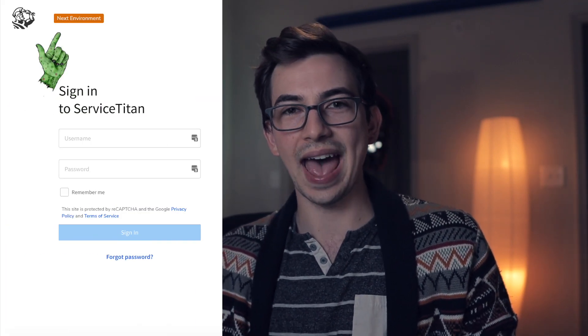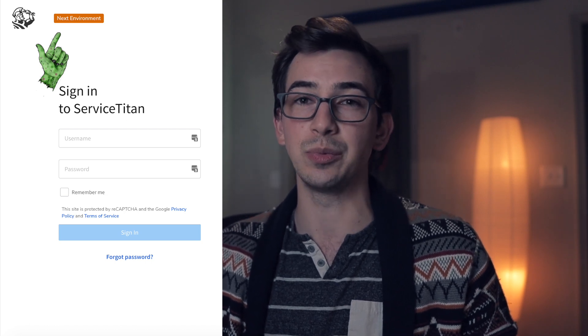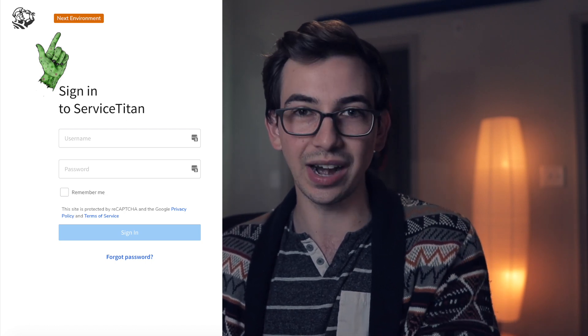Next, we have improved visibility of environment type when signing in. Basically, if you're on a desktop and you're logging in through next.servicetitan.com, you'll see a tag — a little badge that lets you know that you're signing in to Next, which is the test environment. This will also be added to the mobile app, although it might not be immediate because it does require an app update and is dependent on the iOS and Android update cycles.